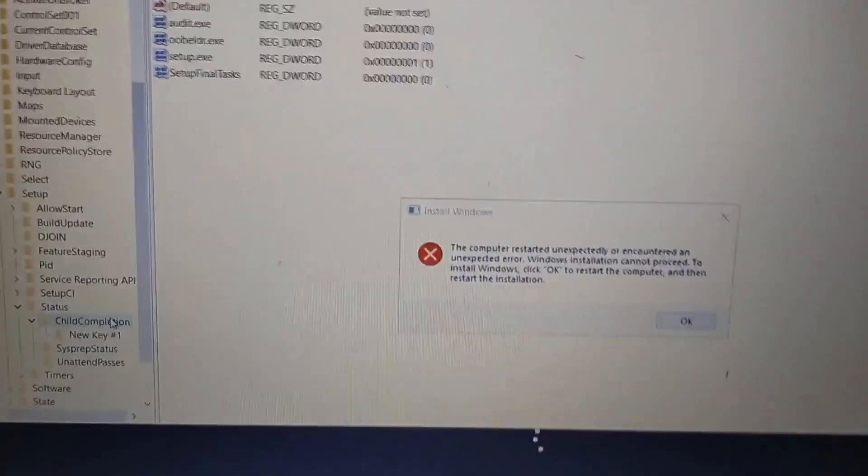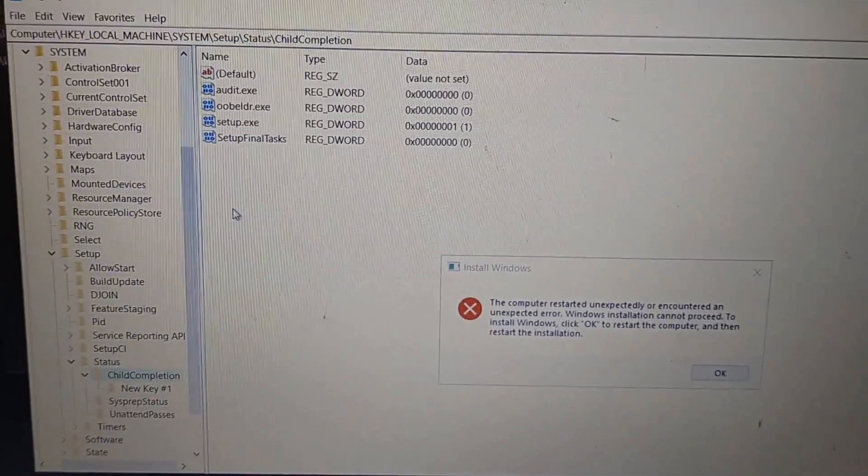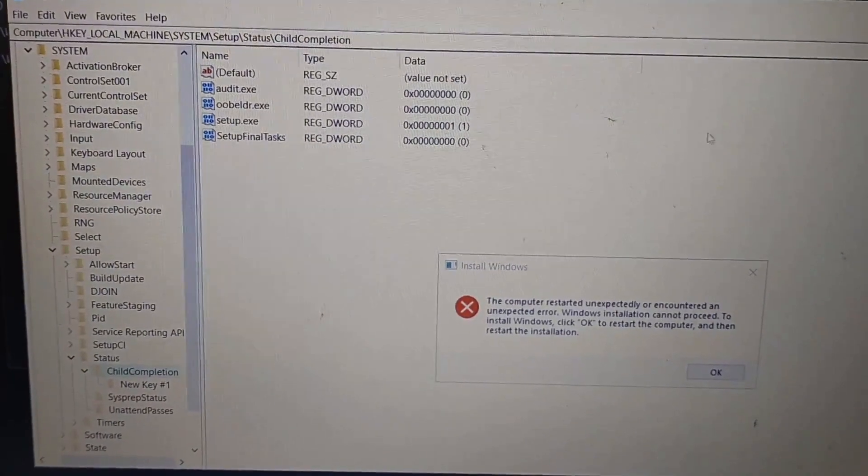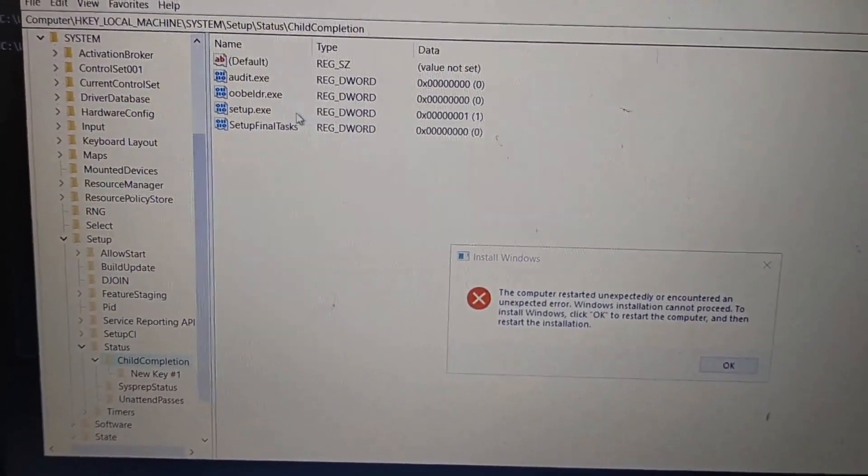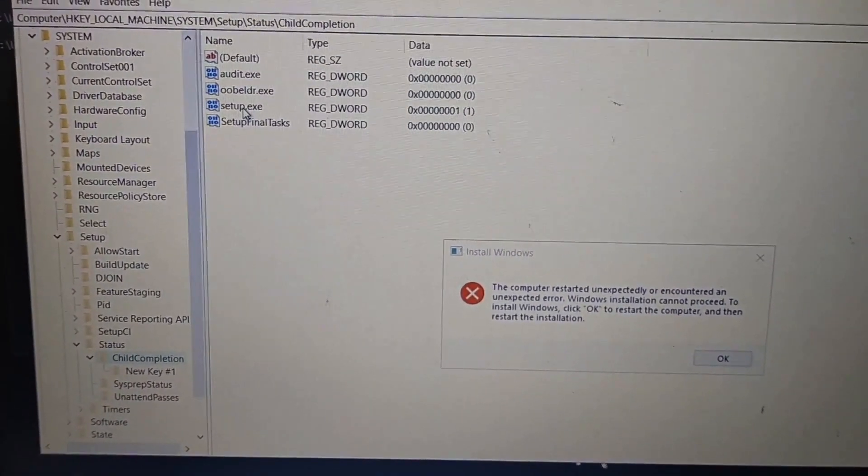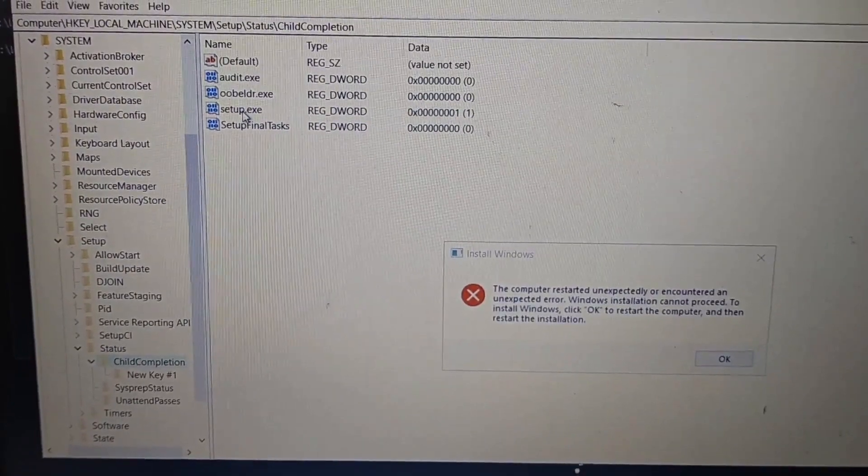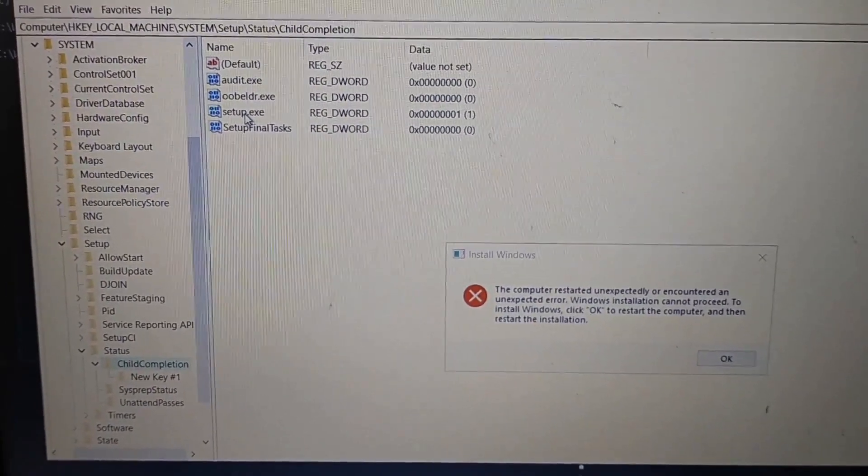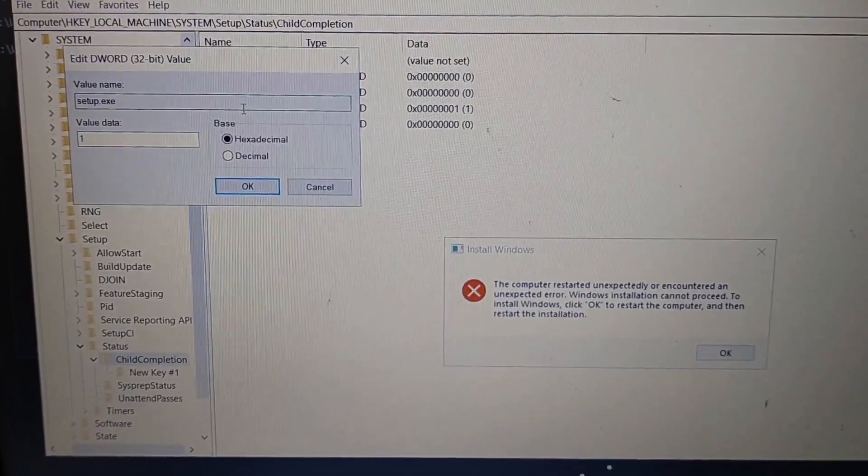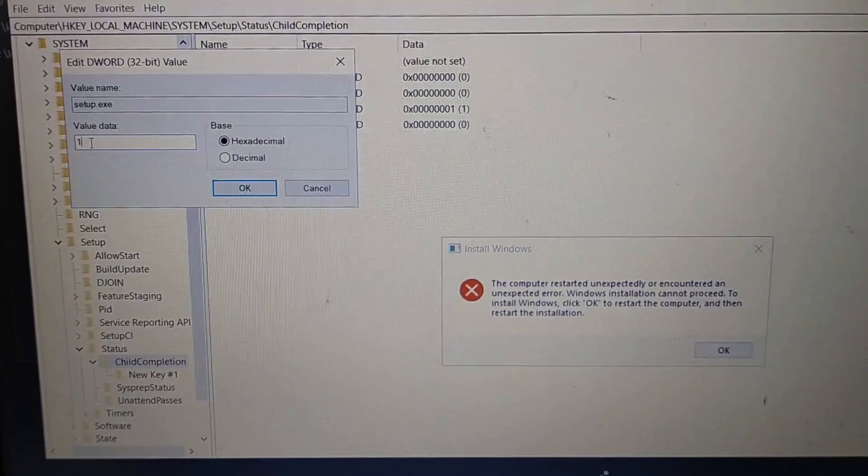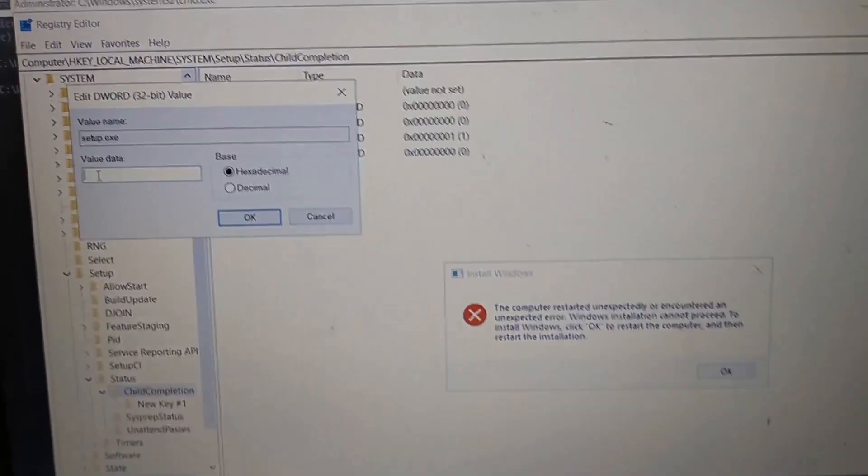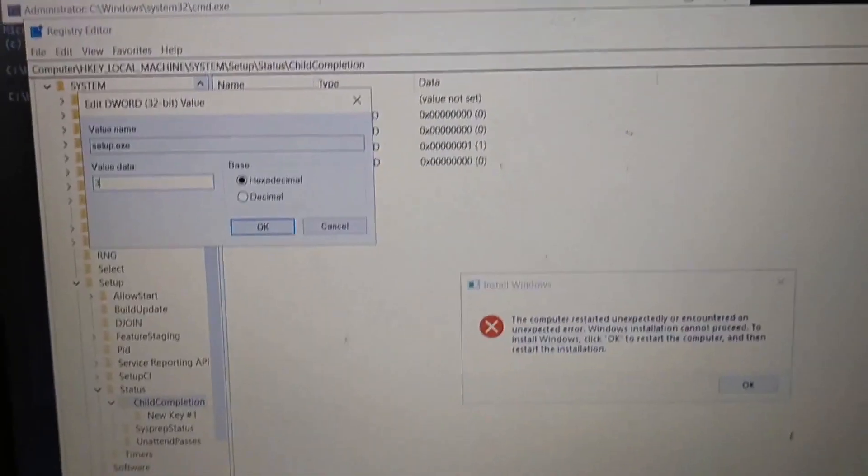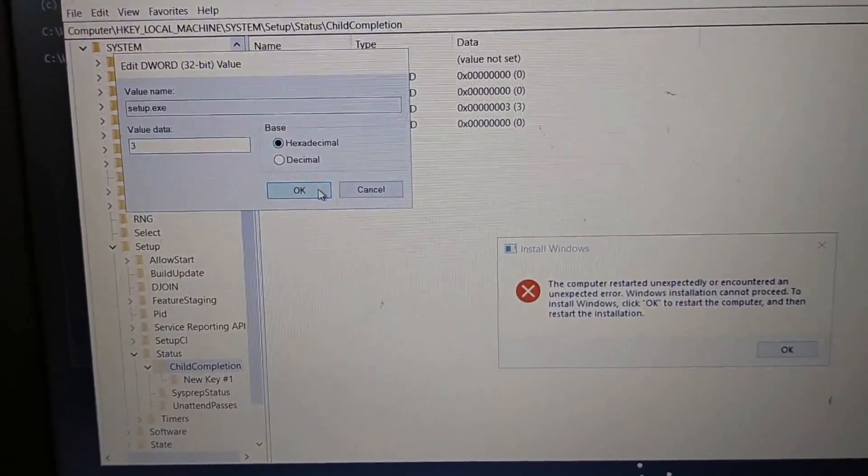So now here you can see setup.exe and its value is 1. We have to change the setup.exe value. We're going to double-click it. Here we can see the value data is 1. We're going to enter 3 here and then click OK.